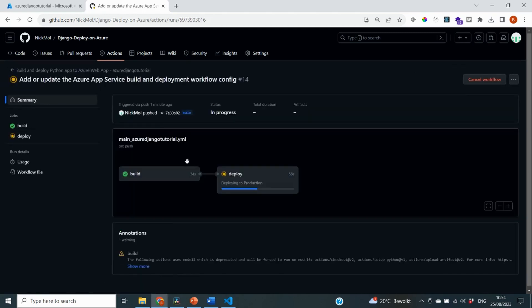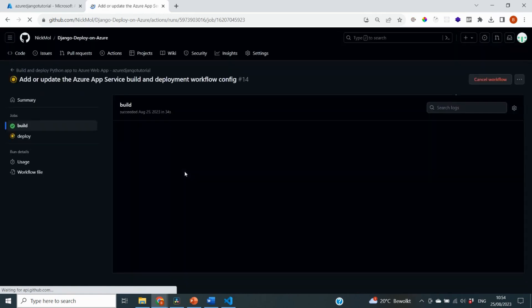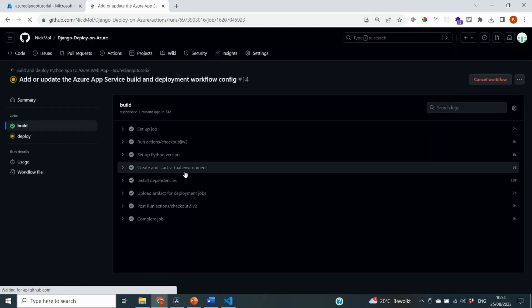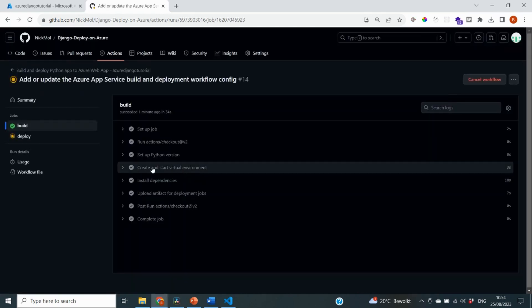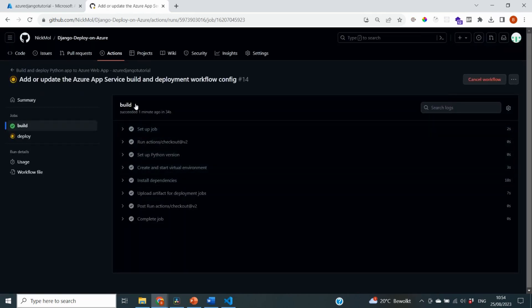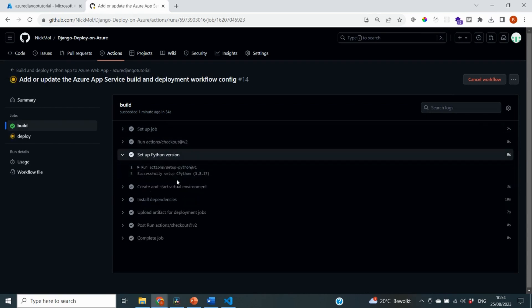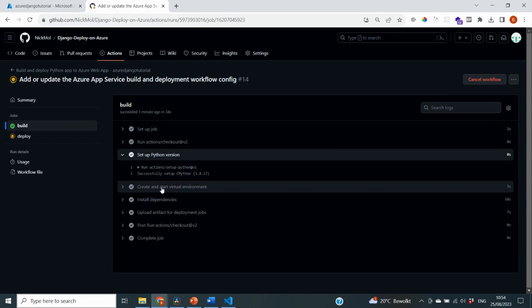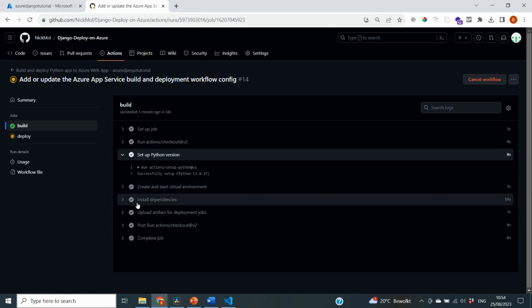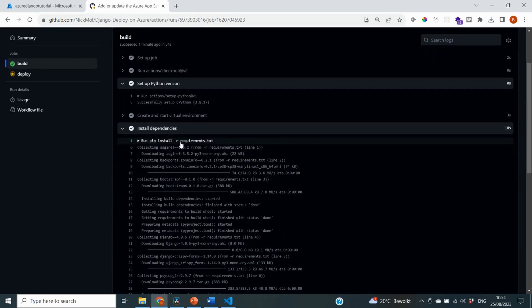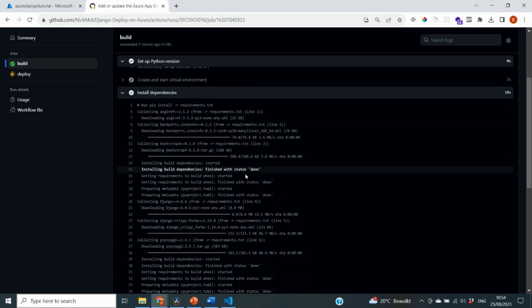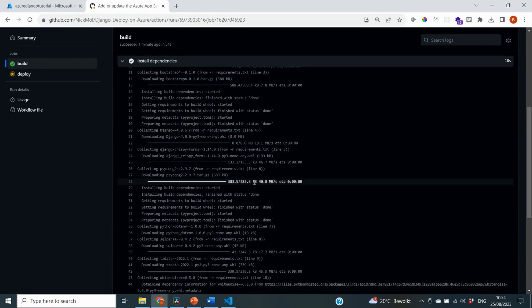So the top one is the one that is running now. And if we click on it, you can see that the build has already happened successfully and that the deployment is still in progress. For both of these steps, you will be able to see the sub steps and you will see everything that's happening by clicking on it. So for example, here in the build, you can see that it set up the Python version 3.8.17. It has also created a virtual environment and installed all of the dependencies from our requirements.txt file.